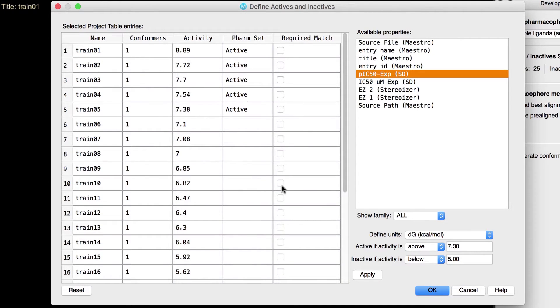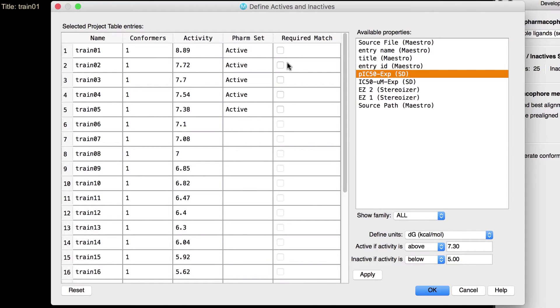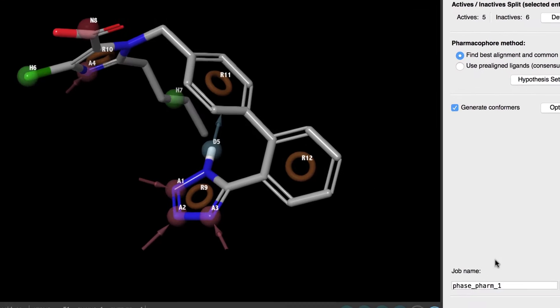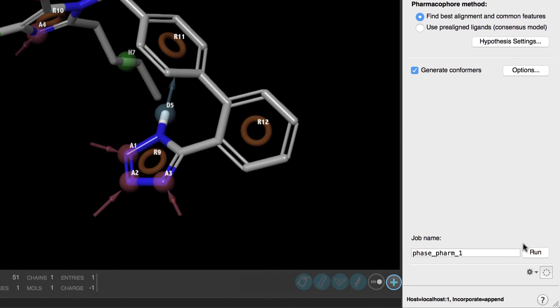Also note a few other options one can adjust in this panel. For example, here in the Required Matches column, one can specify ligands that must appear to match the resulting hypothesis. Let's click OK. Now, we could click Run to start the job using the default settings, but let's make a few changes.